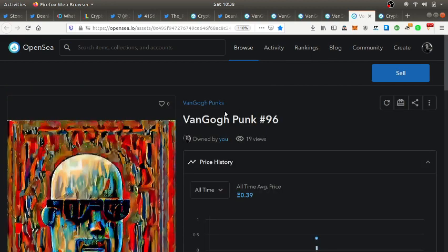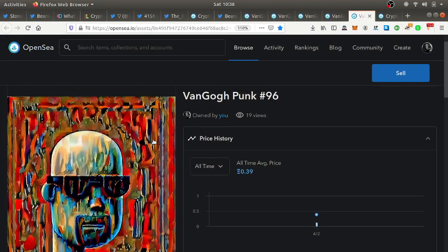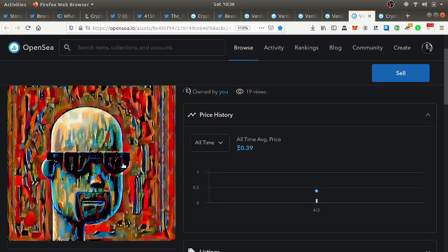I believe this could go up once people really catch on and see what this artist is doing. Here's another punk that I just bought, reminds me of Kanye West or something.